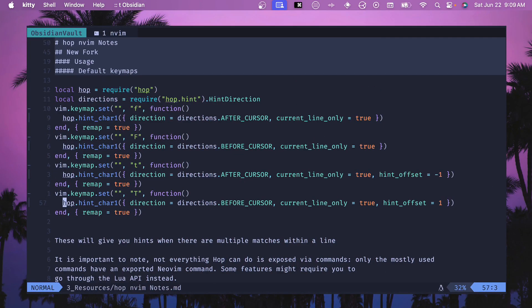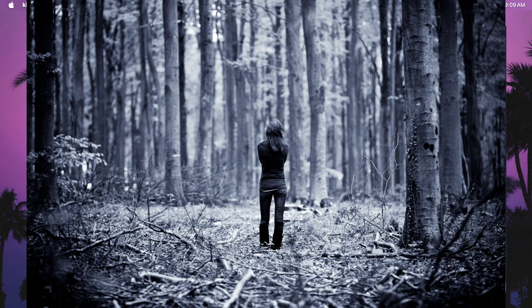Diving into Hop.nvim, I really understand why people love this plugin. The amount of customization is incredible and you can really adapt it to whatever workflow you want. The F and T multiple-match hints are really cool and I'm going to see if I can bring that into Flash. HopWord seems really good. I don't find a huge difference between HopCamelCase, HopChar1, and HopChar2 — maybe you type less with HopChar1 but I prefer HopWord. The amount of ways to configure and use Hop is both impressive and a little overwhelming — you could quickly get lost in customization.